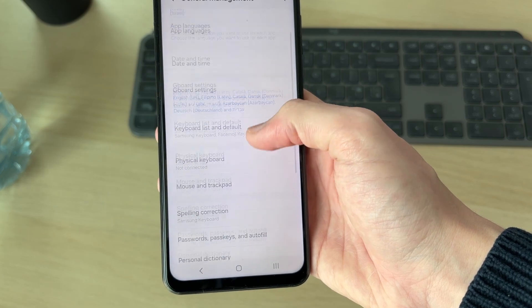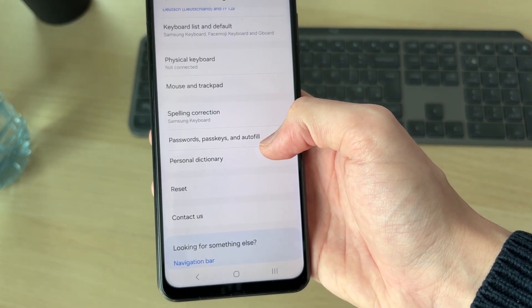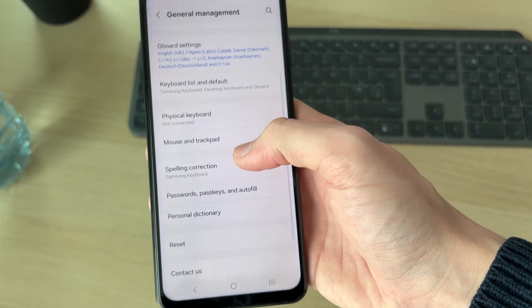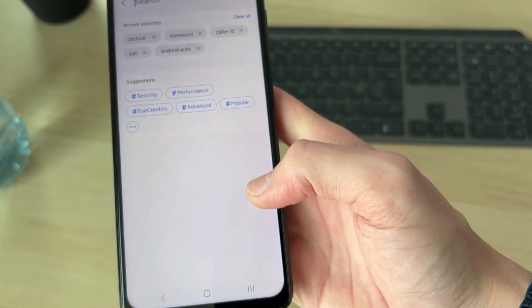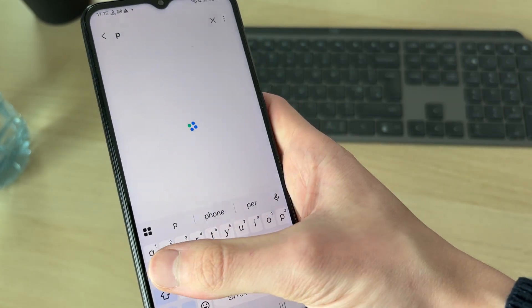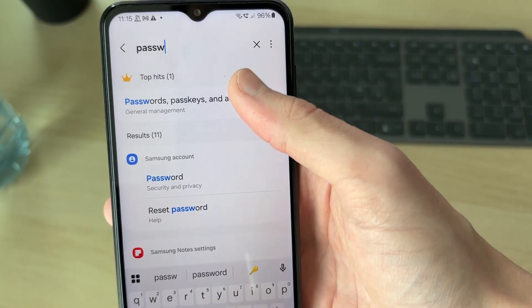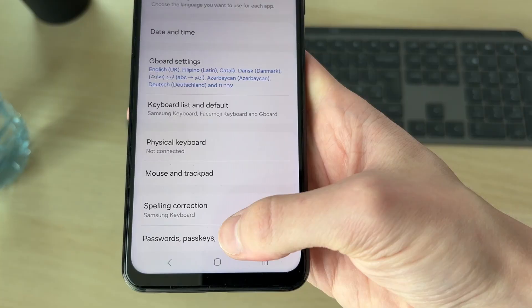In here, you should go and see the option for Passwords, Passkeys and Autofill. If you're trying to find it, press search in the top right and you can go and type in passwords. You should then see it and we can go and tap there.